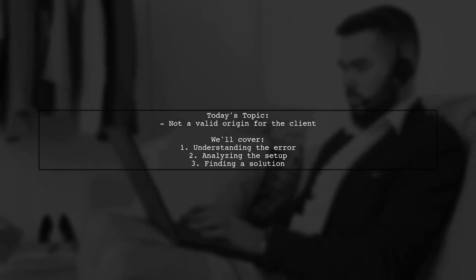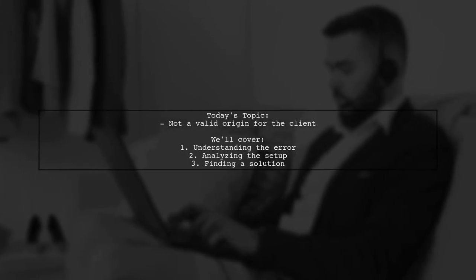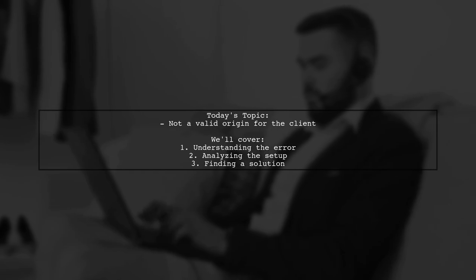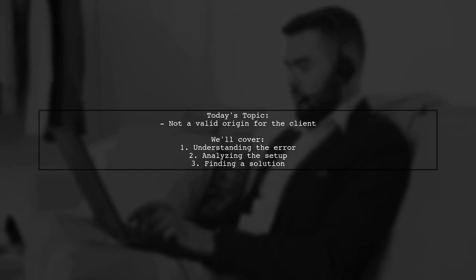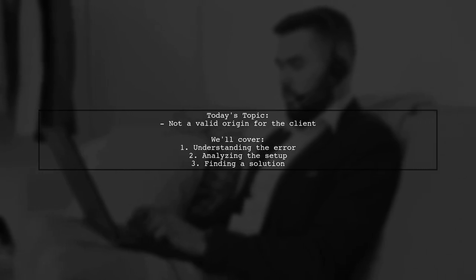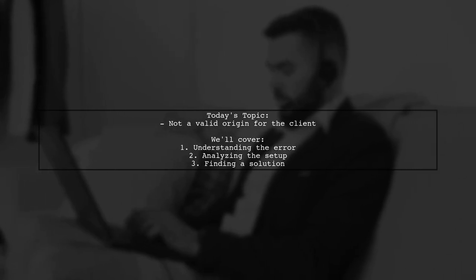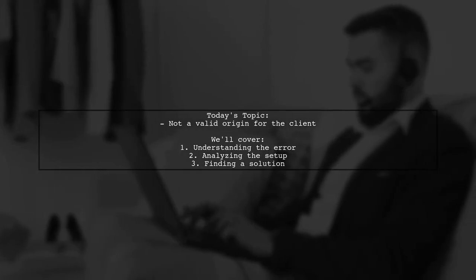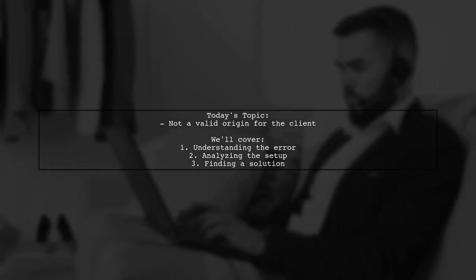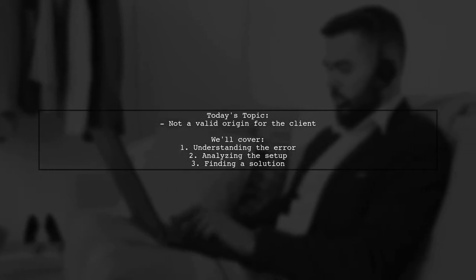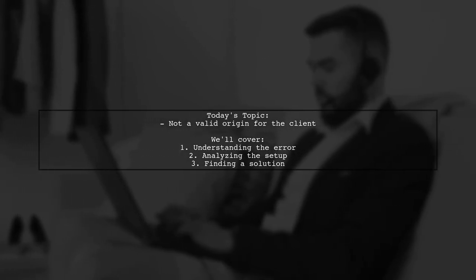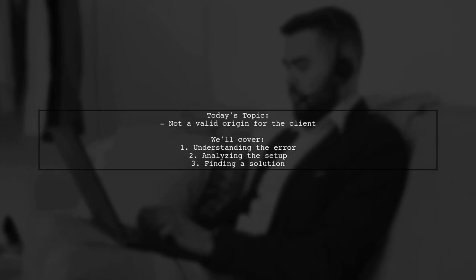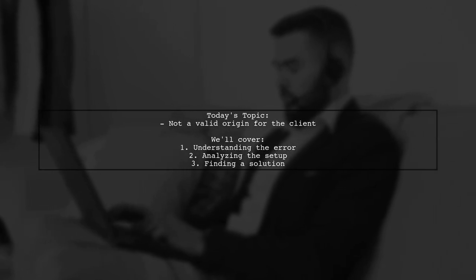Welcome to our tech support video. Today, we're tackling a frustrating issue that many developers encounter when working with Google API OAuth. Our viewer is facing an error that reads, 'Not a valid origin for the client.' Let's dive into the details.